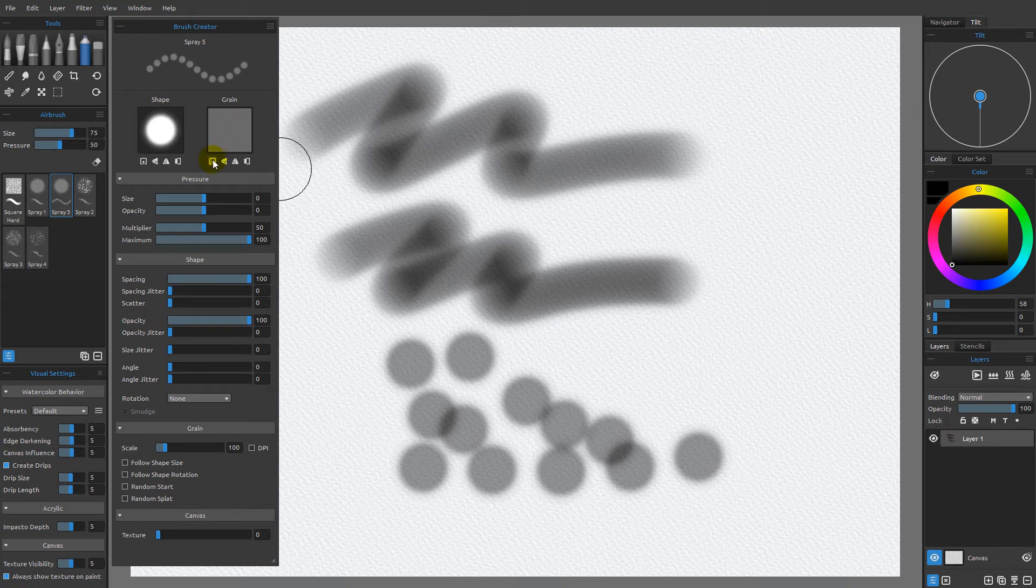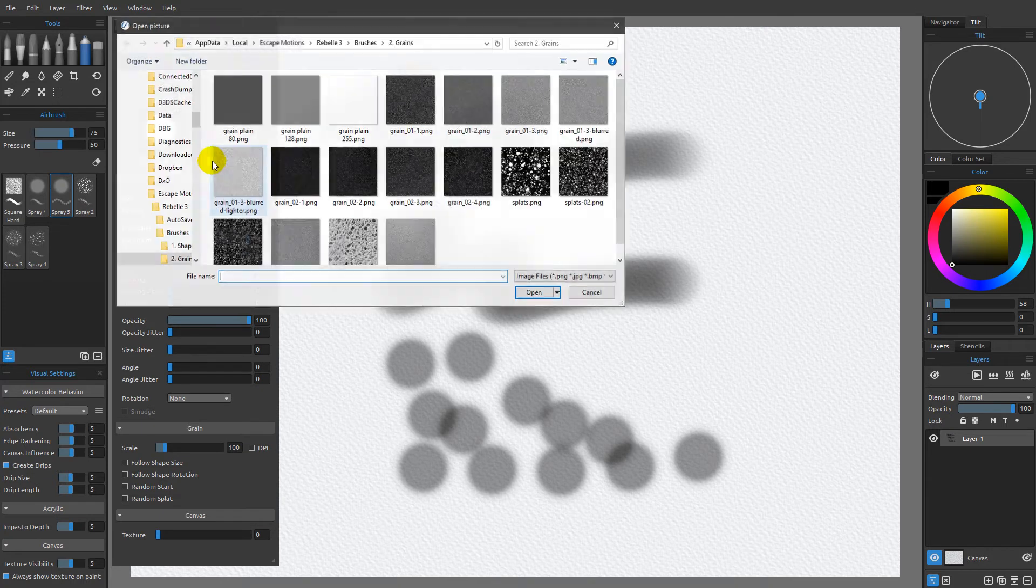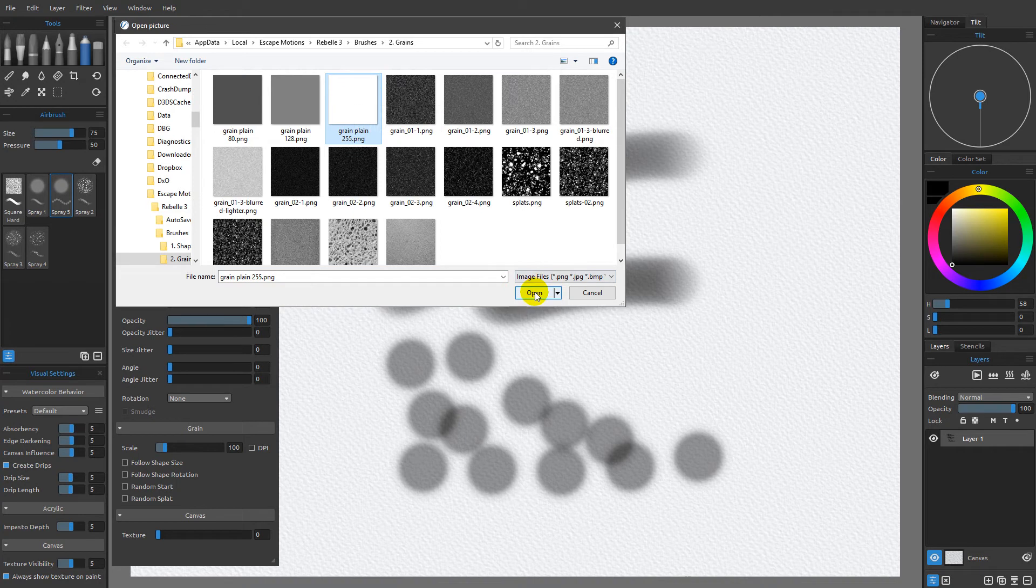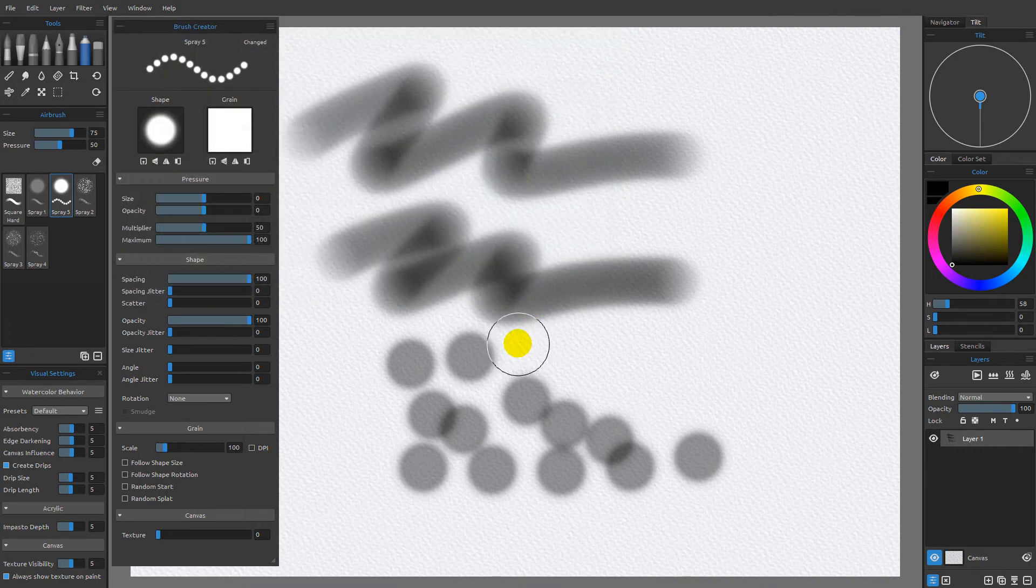So if I come over here and click this first icon underneath the grain and choose the grain plane 255, which is pure white, and choose open, you're going to see that I'm going to get a very different mark.